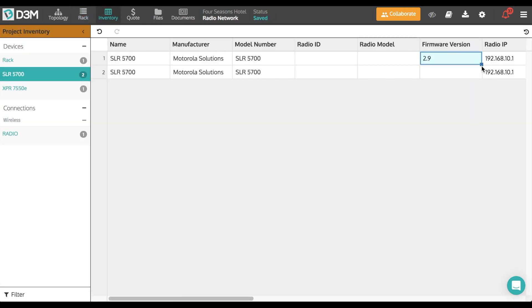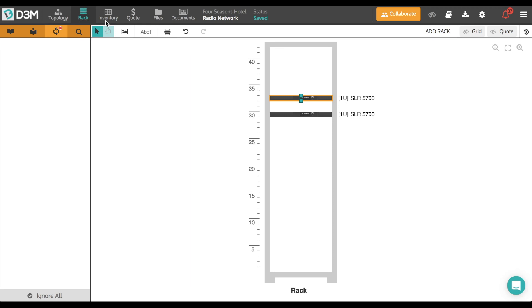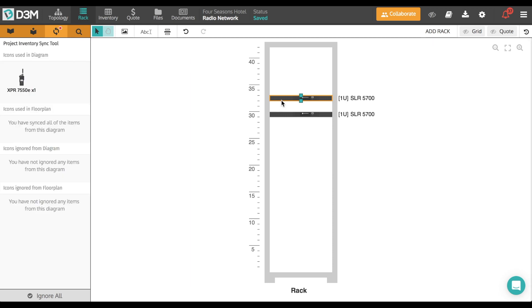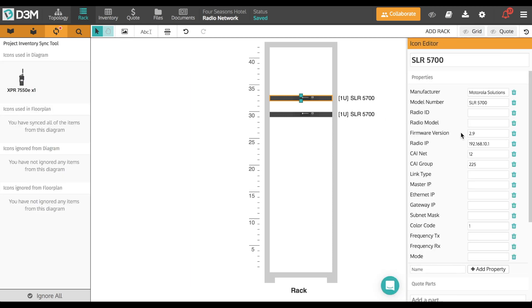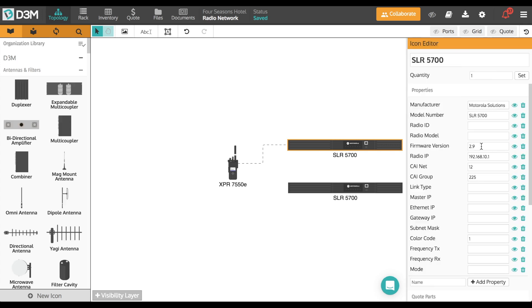So if I enter the firmware version on this device here, you will instantly see it here, and here.